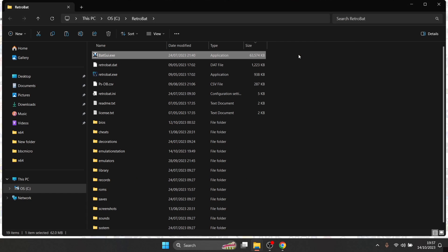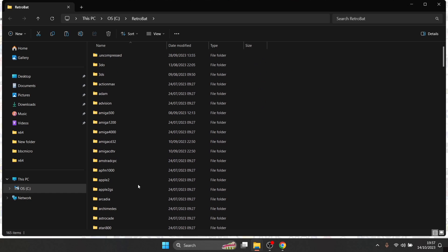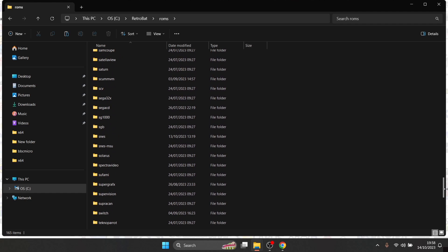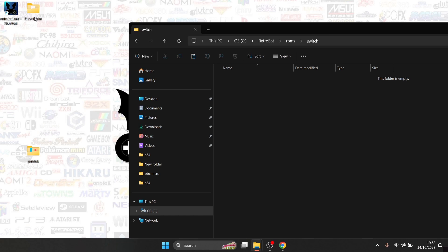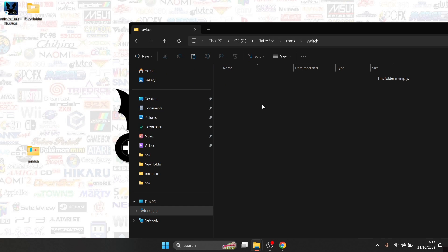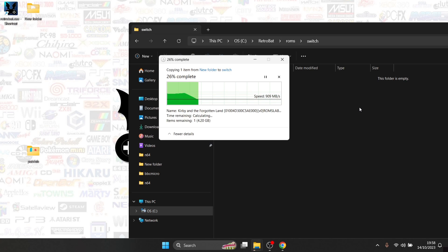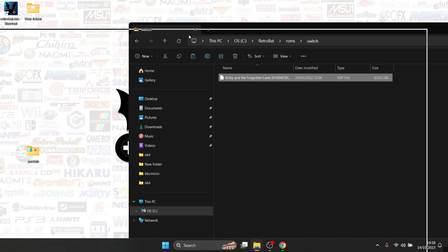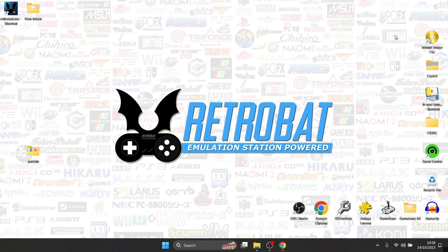Back out and navigate to the ROMs switch folder, then paste your Kirby game inside it. Before going any further, just a reminder that you're going to need a fairly decent PC to support Switch games — it can be pretty demanding on your processor and GPU. Once everything is ready, go back to Retrobat.